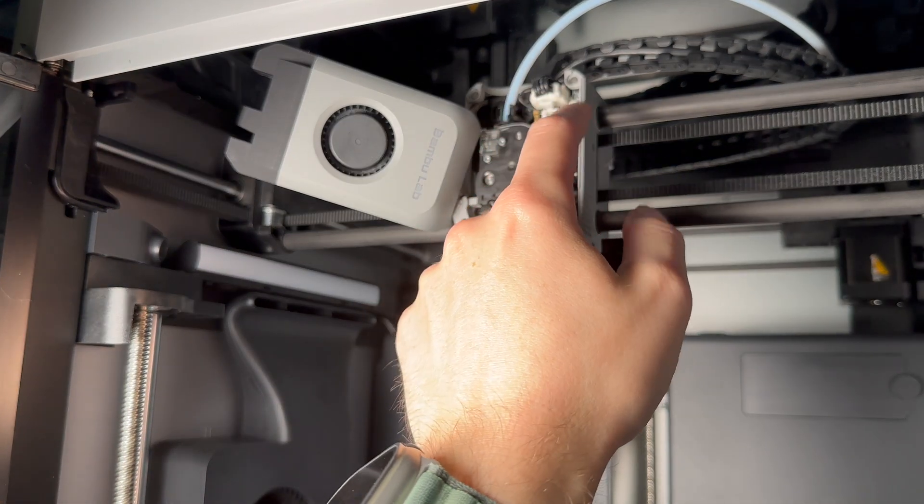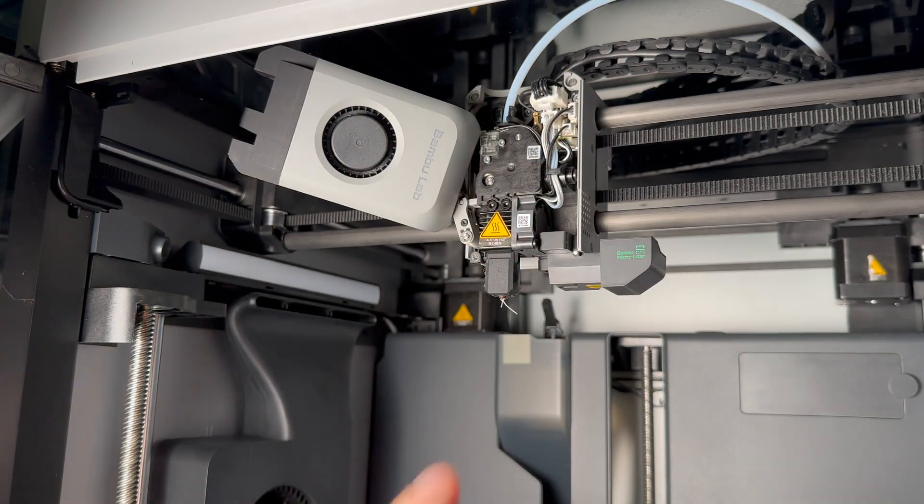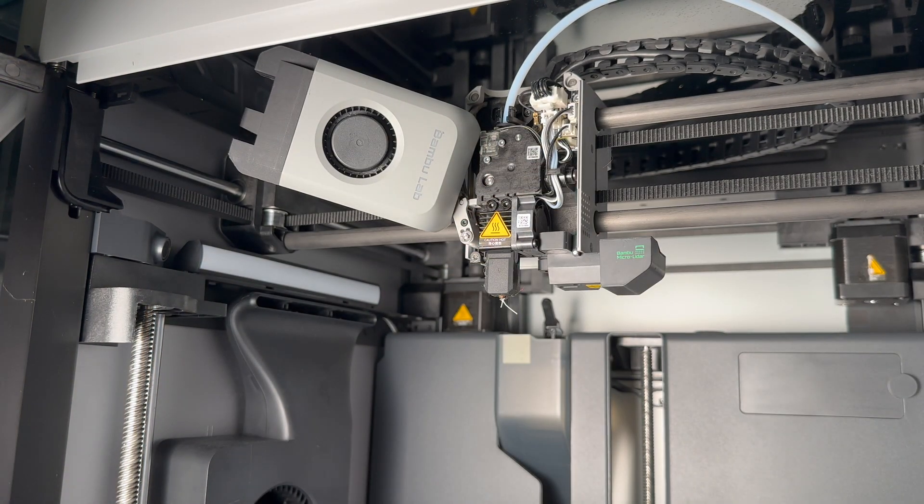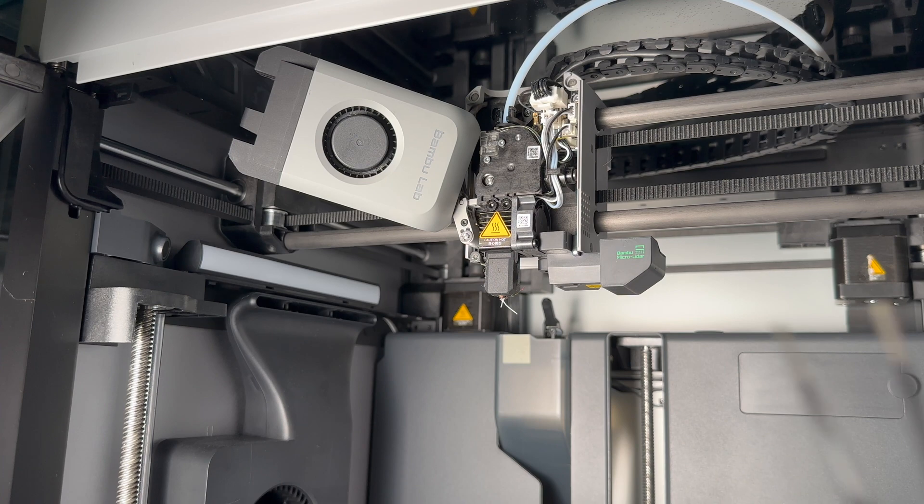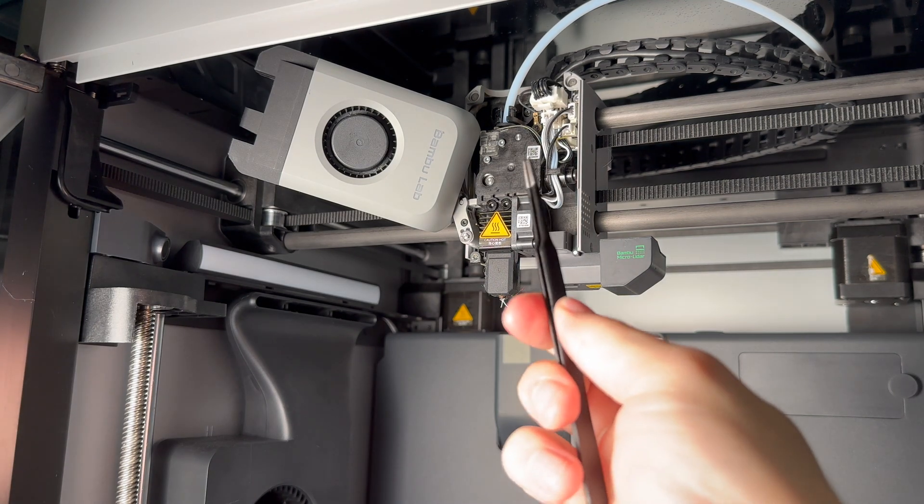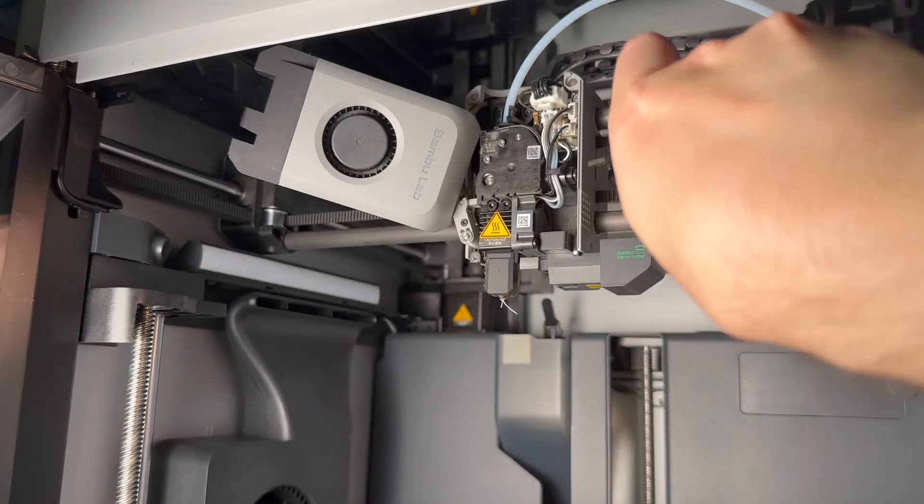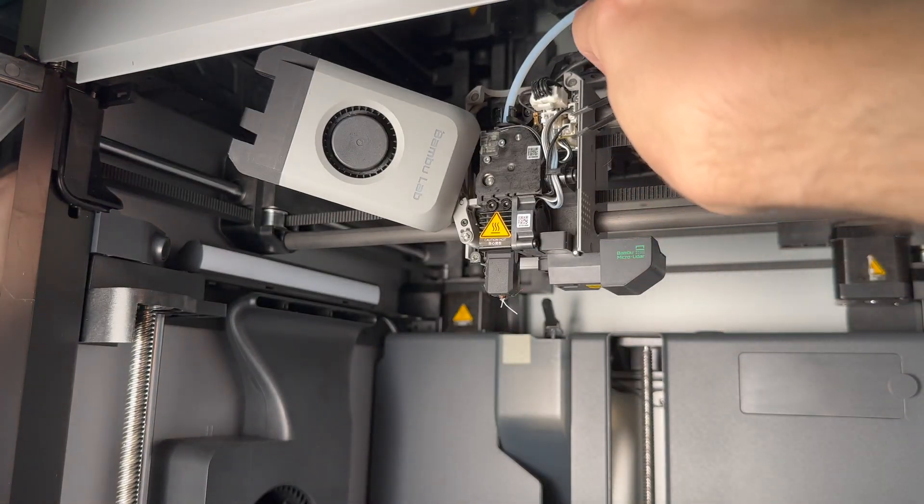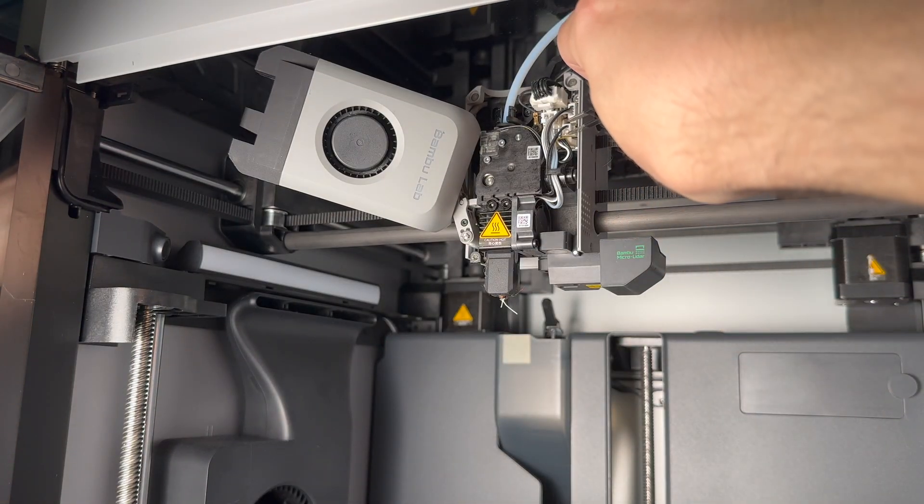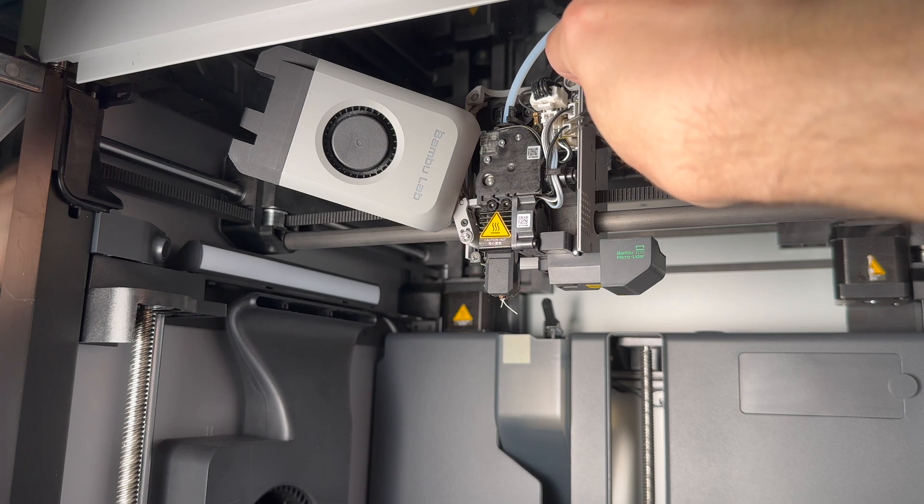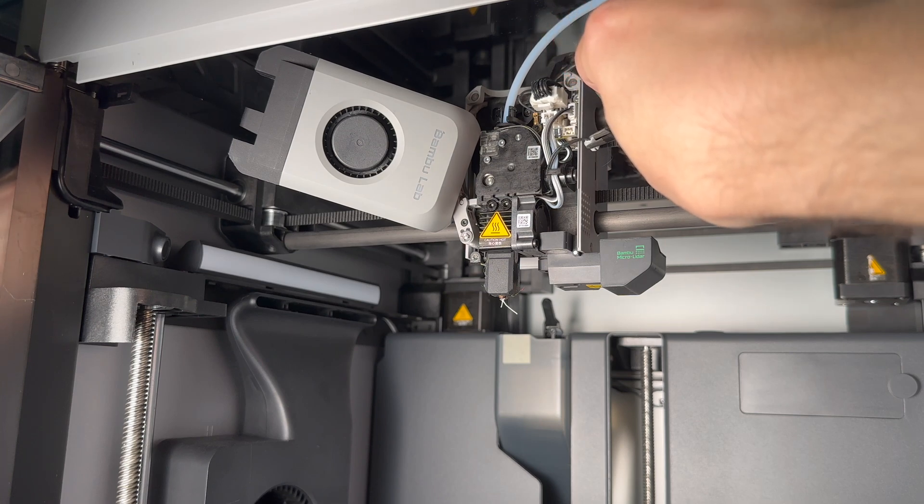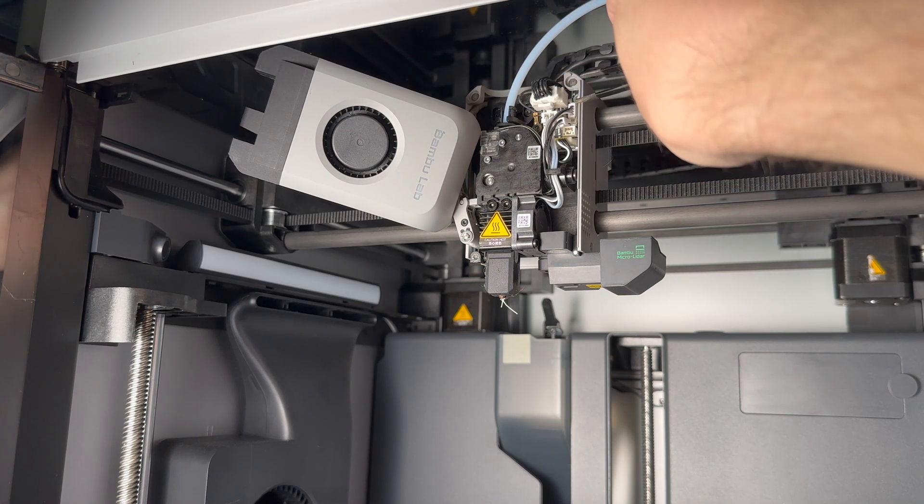Go ahead and unplug these three cables. I personally used a little tweezer to do this. This one has a clip. Pinch the clip at the same time on the top and pull it out and it should come out.